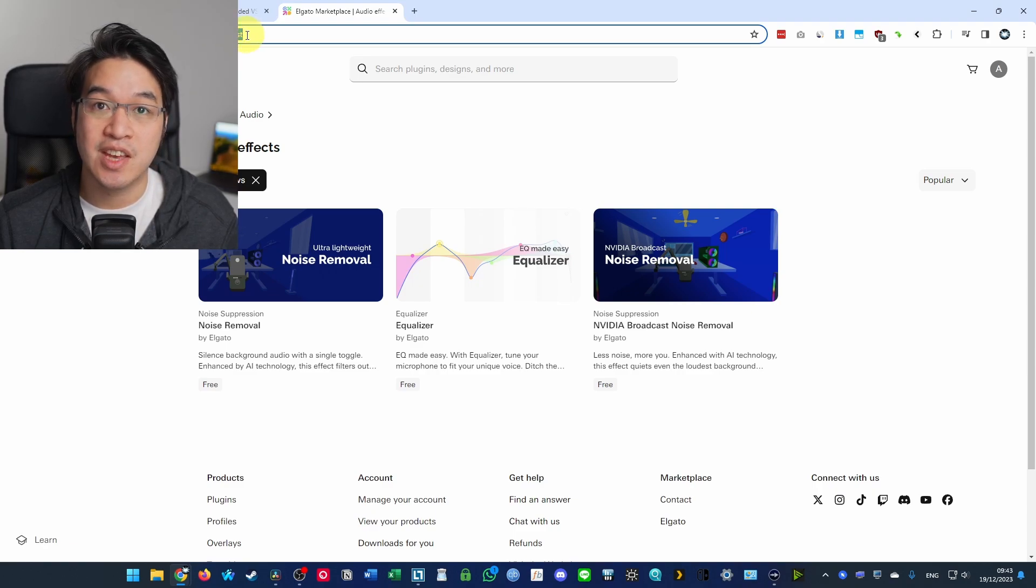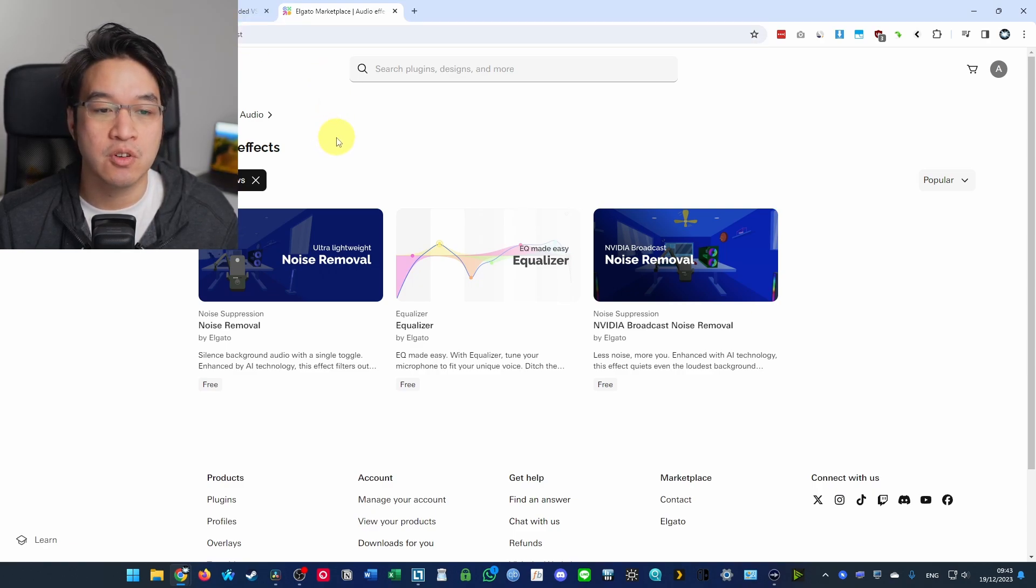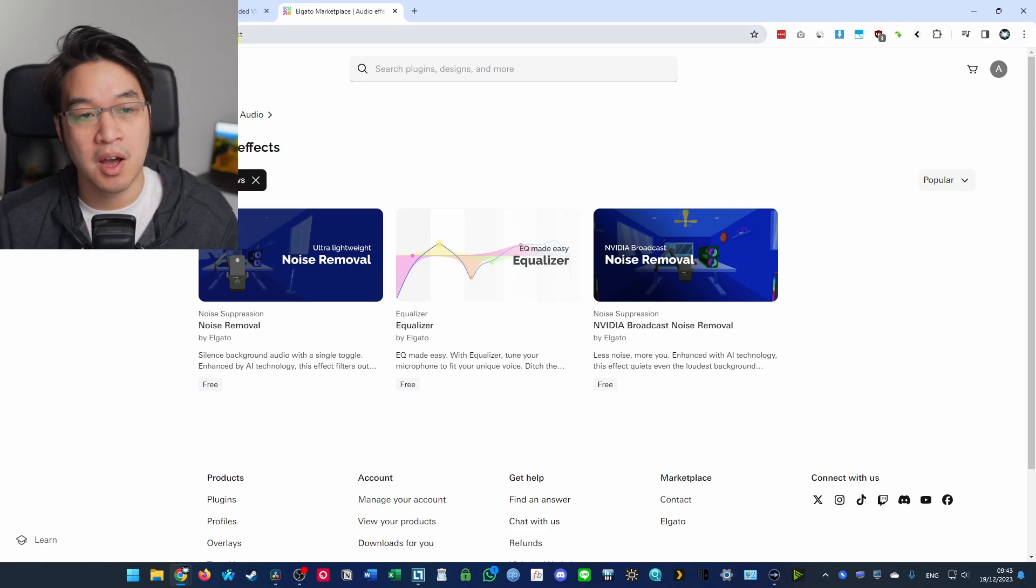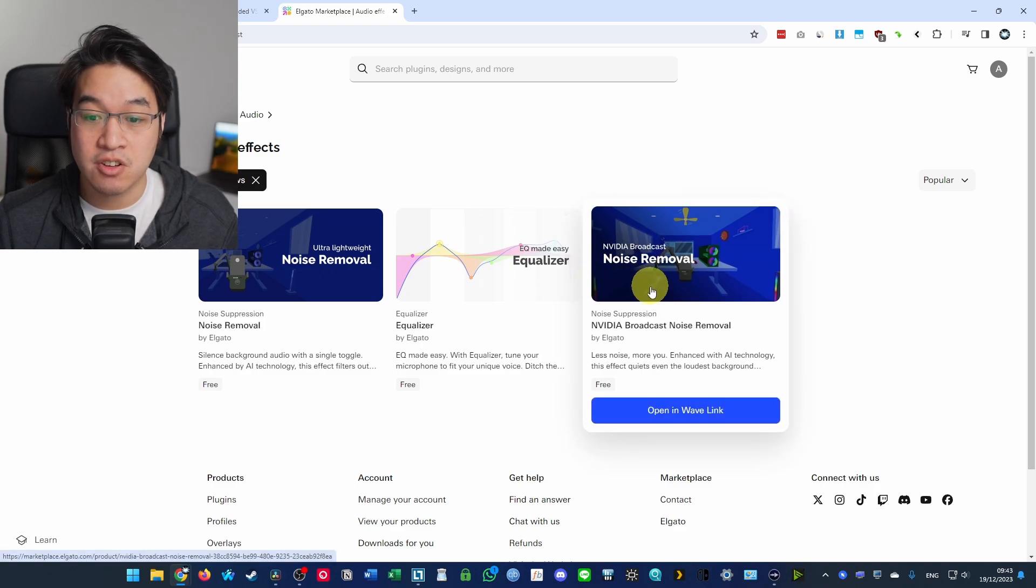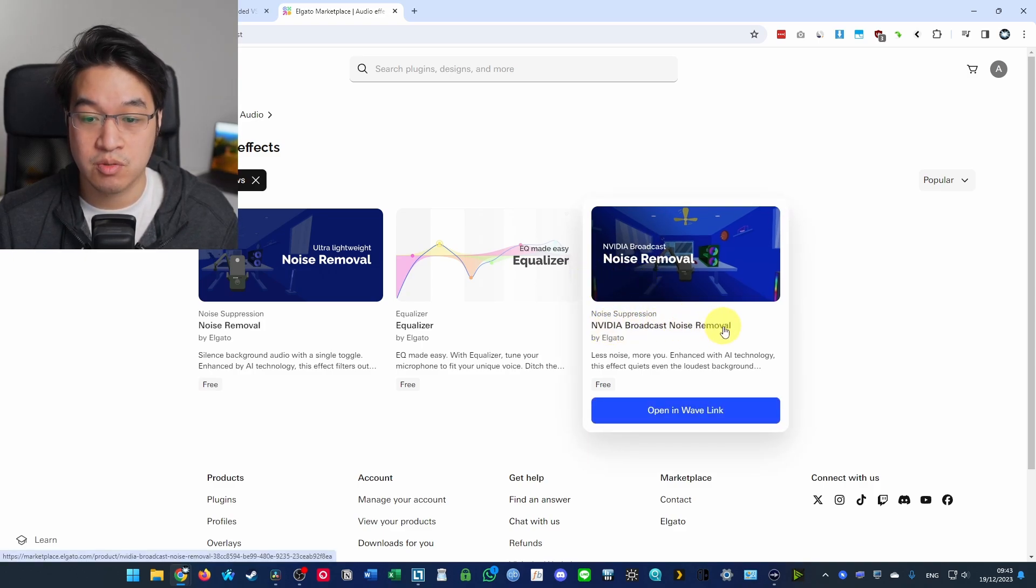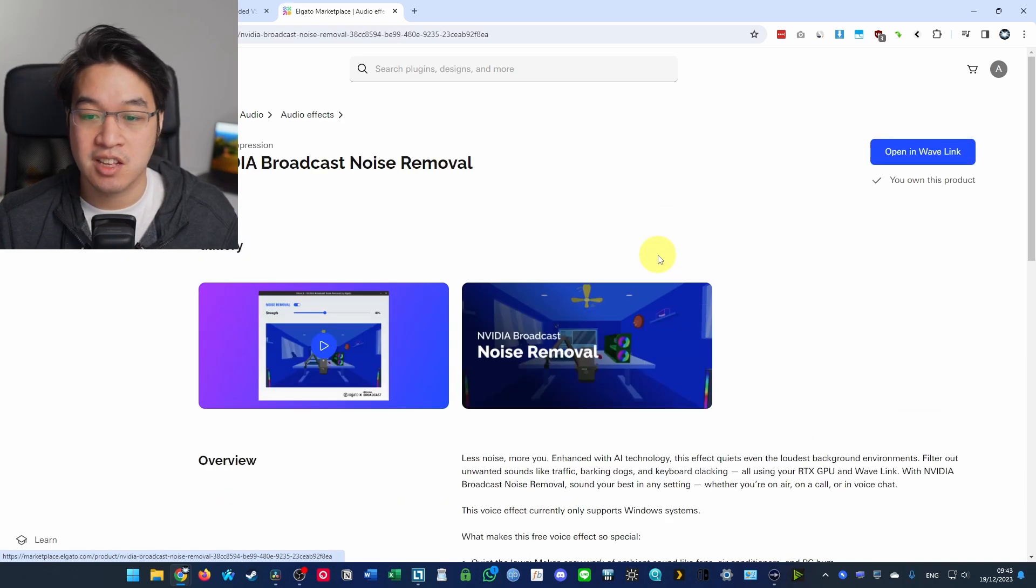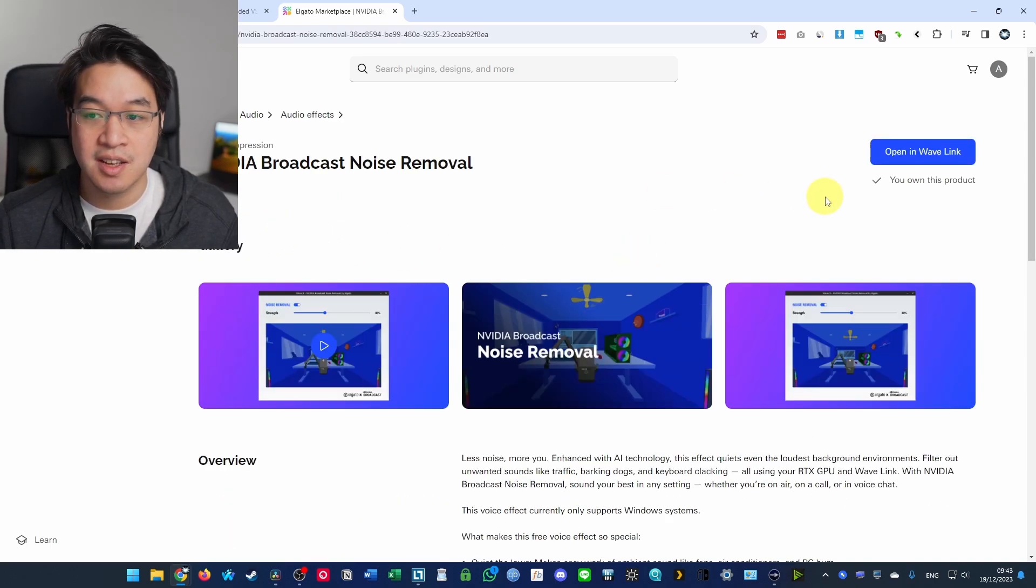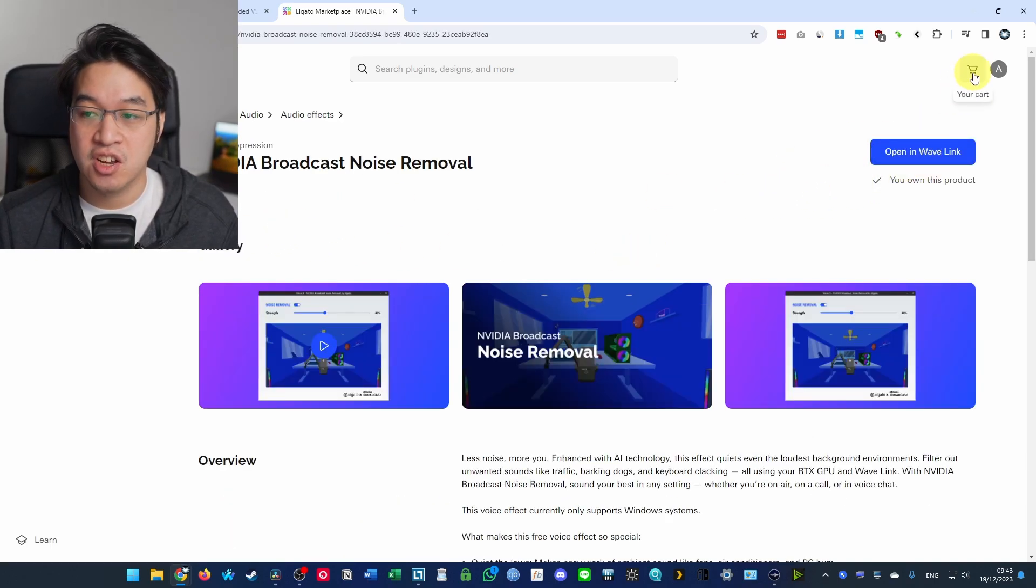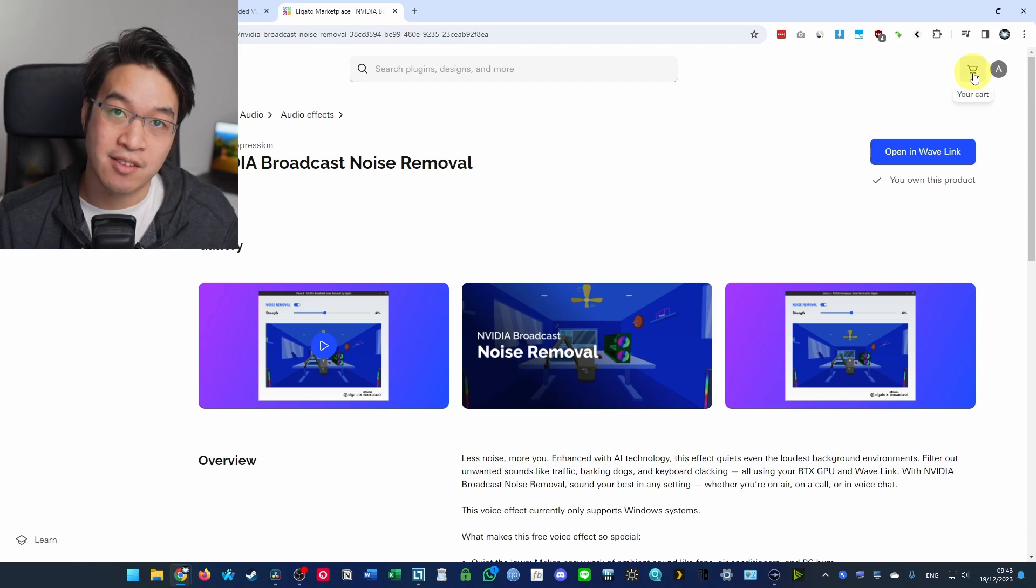And what we want to do is download the free NVIDIA Broadcast noise removal plugin. And we do this by clicking on this button and then adding it to cart, create a free account.